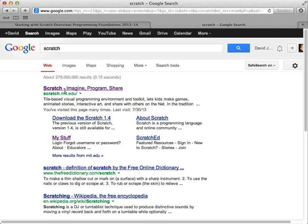Here it says Scratch Imagine, Program, and Share. And it's based out of MIT. You can see it's an MIT website. That's the school that invented Scratch. So I'm going to click on that Scratch link.